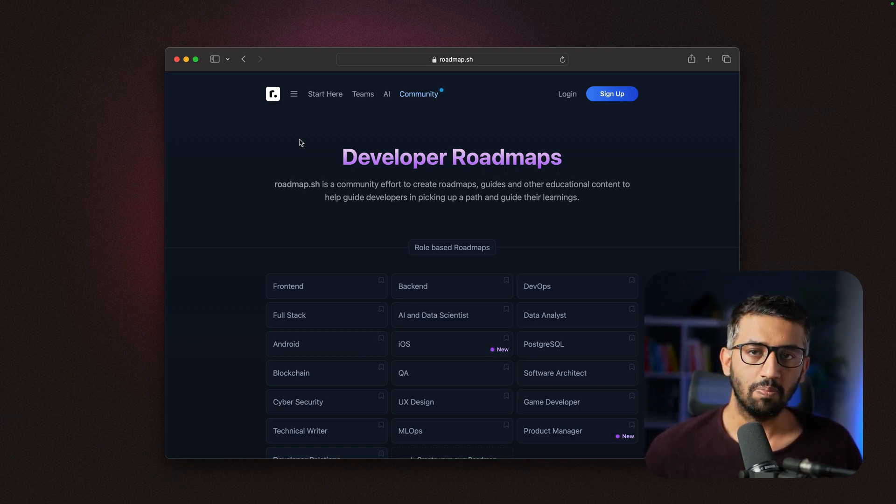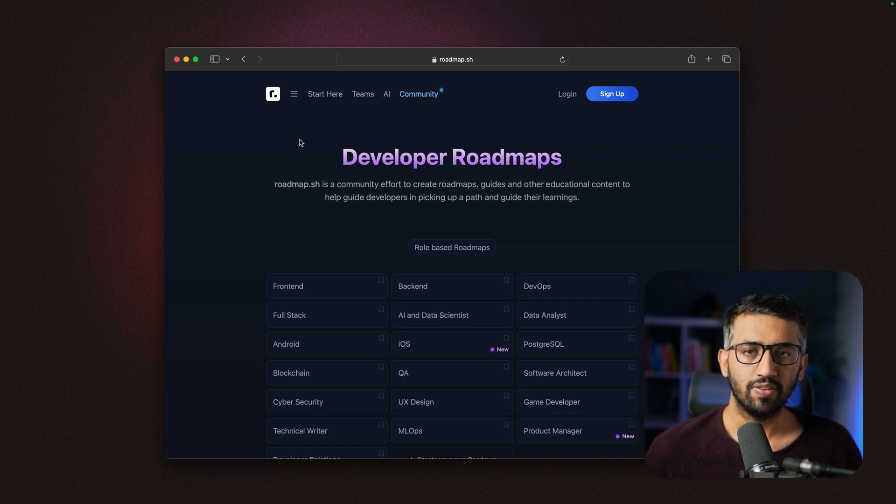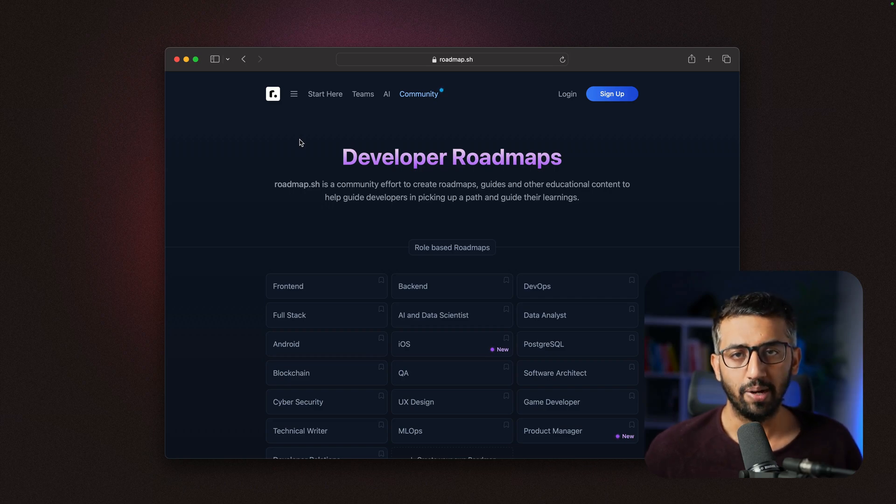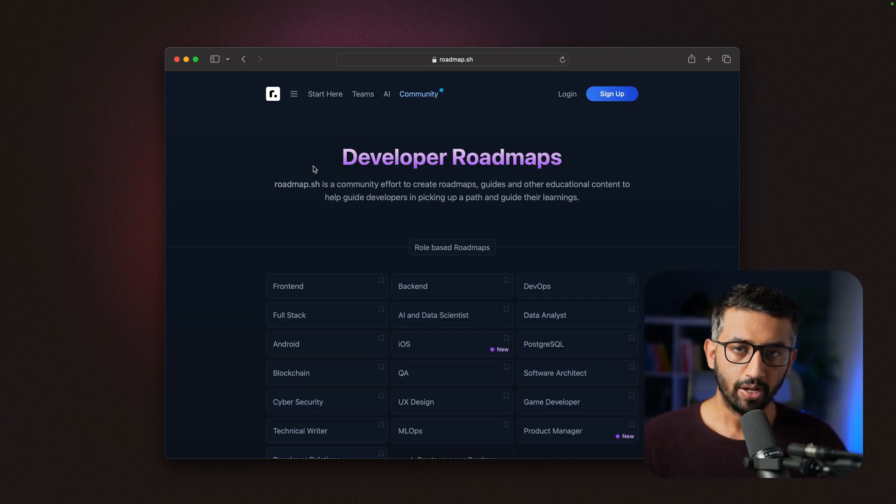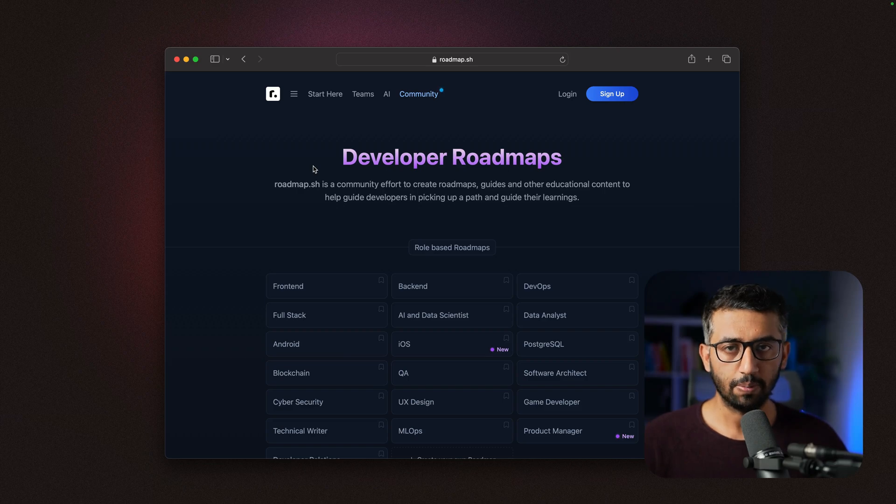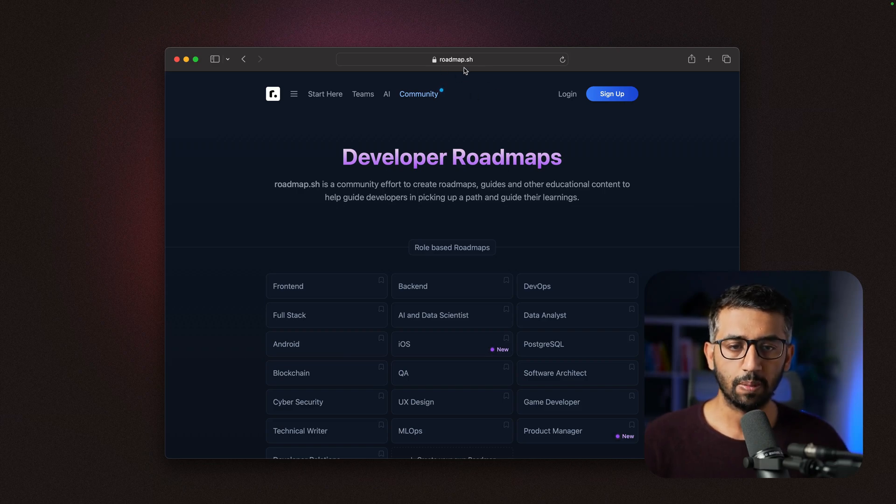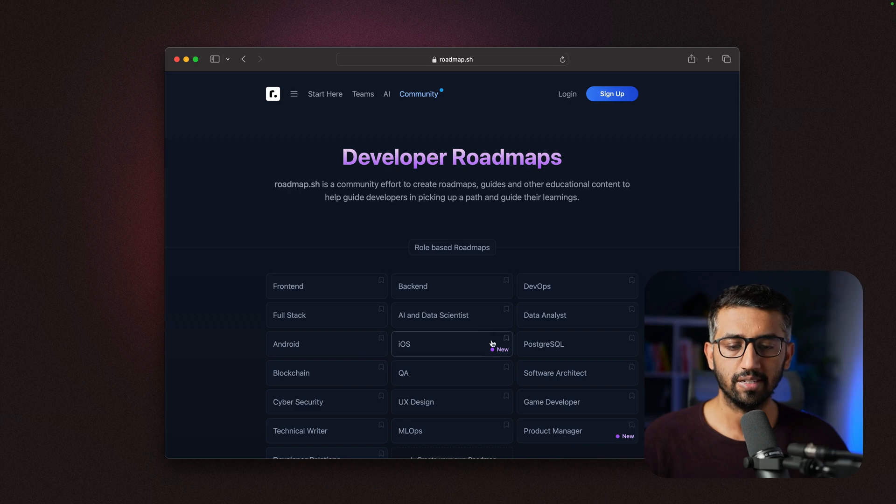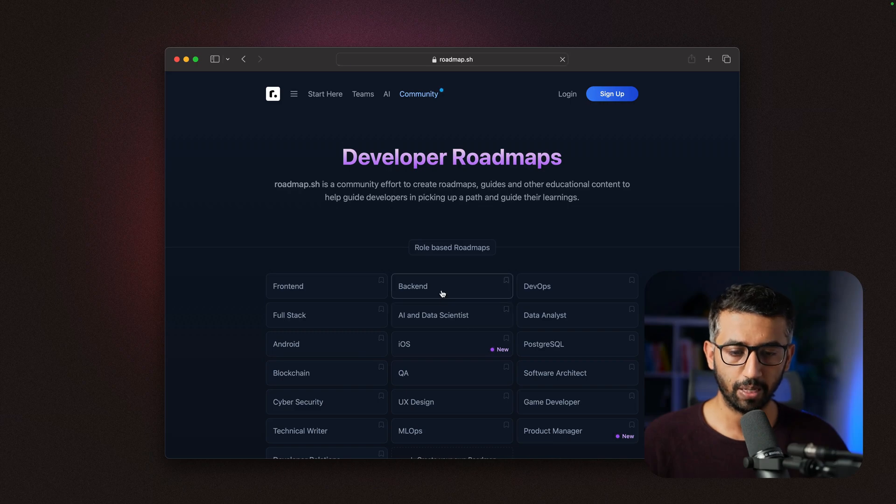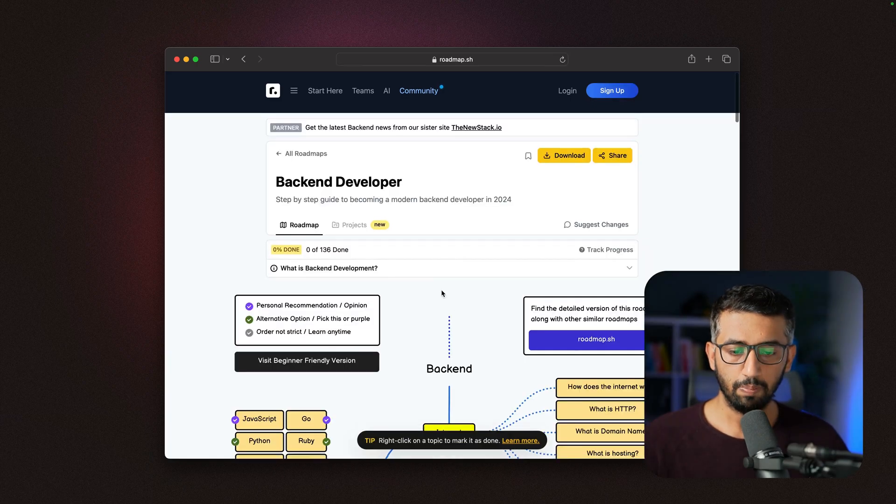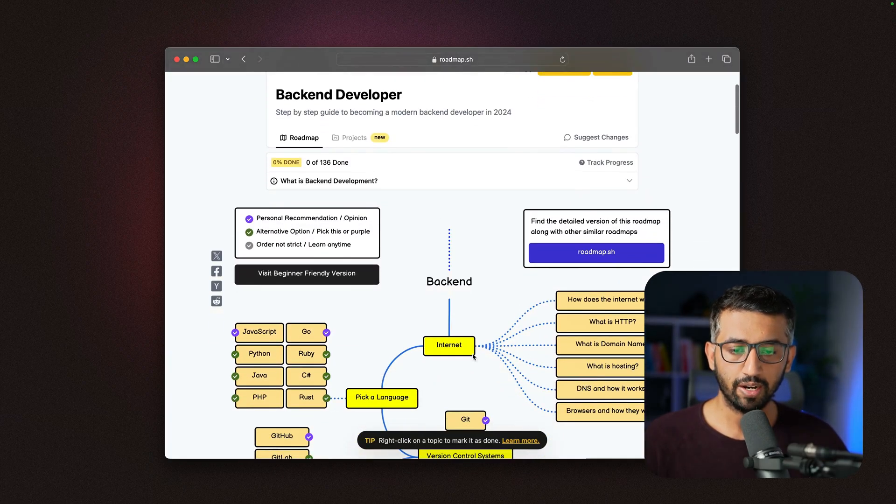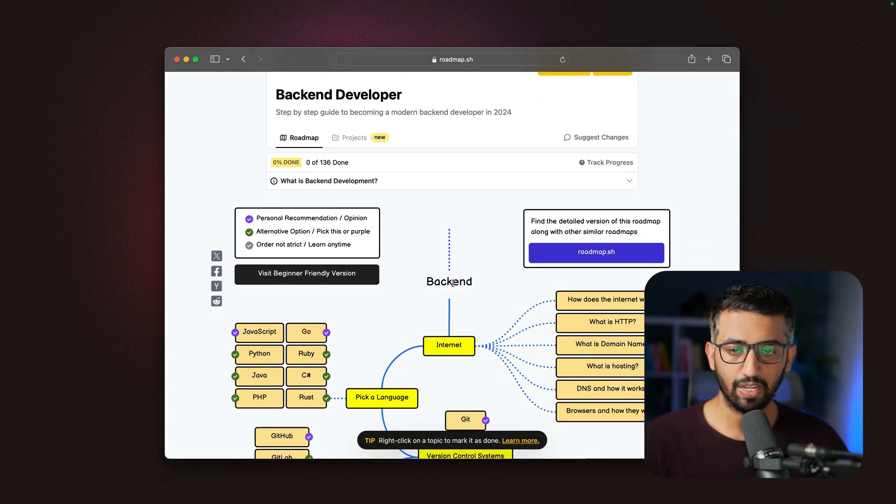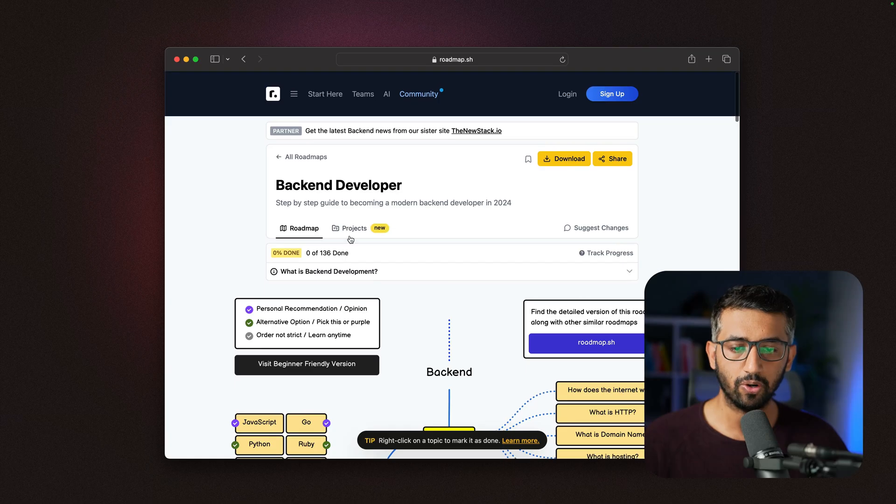One of the issues most beginners face is not knowing what to build. To solve this, I'm happy to announce the launch of projects on roadmap.sh. If you visit roadmap.sh and go to any of the roadmaps—let's say the backend roadmap—apart from showing you the learning path for this track, we have a new tab called projects.